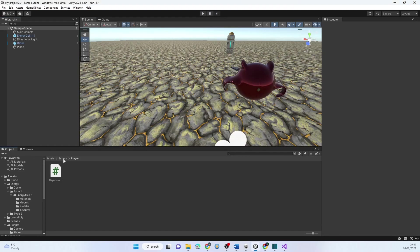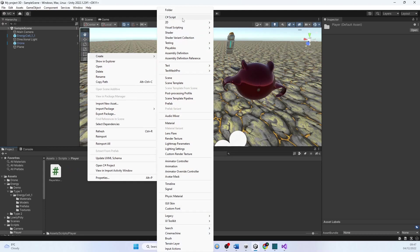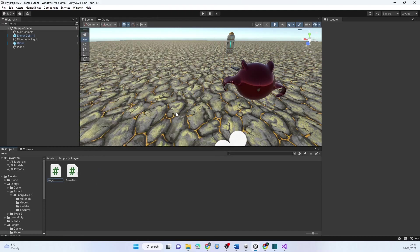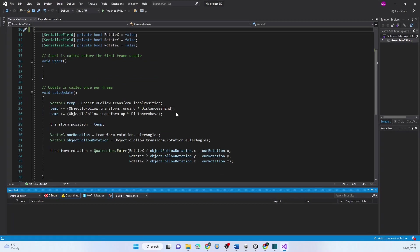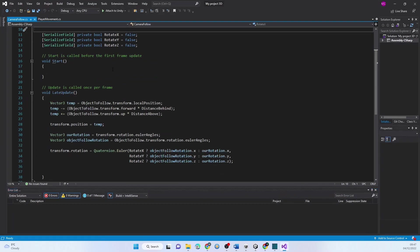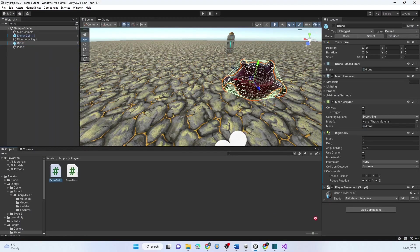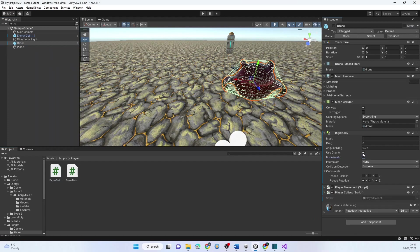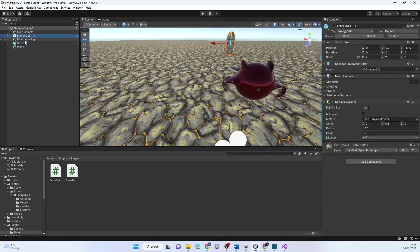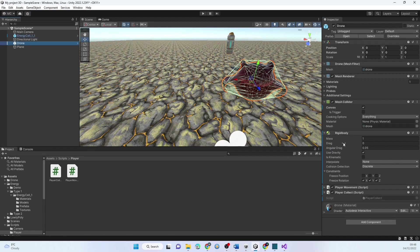Now we should go to our player scripts folder and create a Player Collect script. I'll put it on the drone. Now it's time to talk about some of the nuances of Unity with collisions. There are two types of ways of detecting things that hit each other: a trigger and a collider.